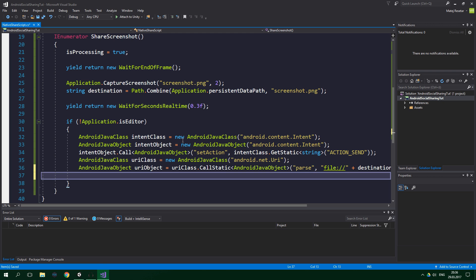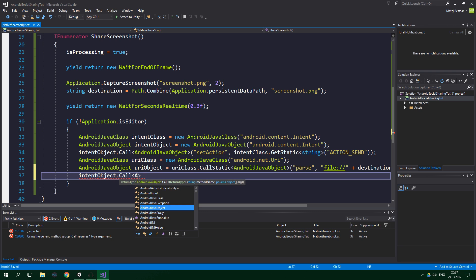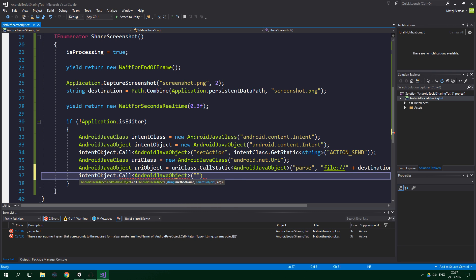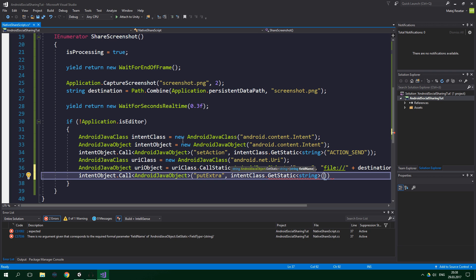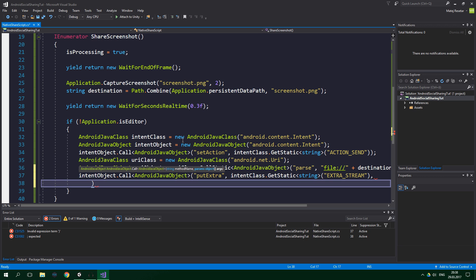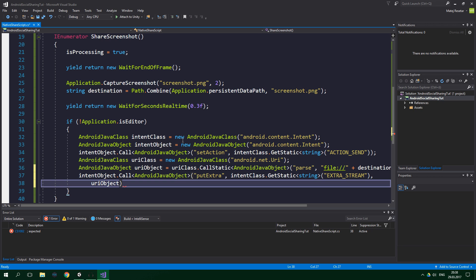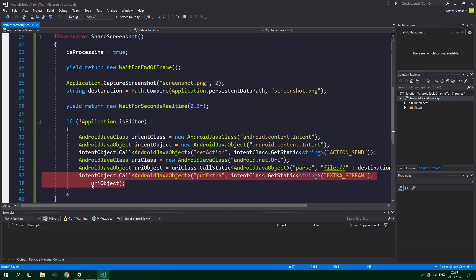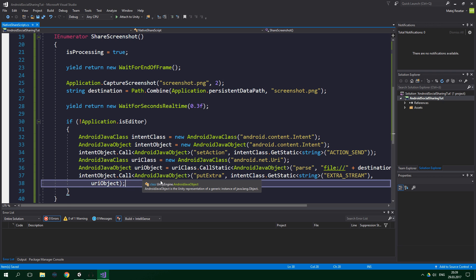Now we want to call methods on the intent object to specify what we intend to do. Since we want to share a screenshot, we specify that we want to add an extra stream and also pass in the screenshot in the form of the previously created URI object. So intentObject.Call with return type AndroidJavaObject, method name "putExtra", parameter intentClass.GetStatic of type string with field name "EXTRA_STREAM" (all caps), and also pass in uriObject — because the URI object now contains the screenshot.